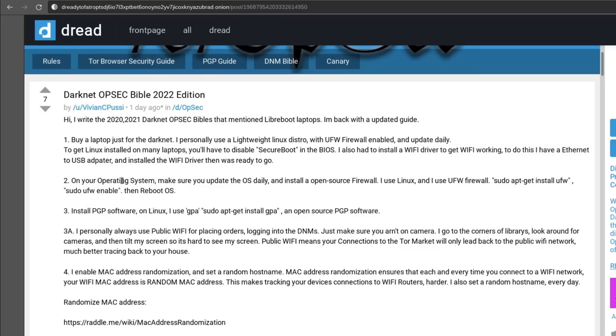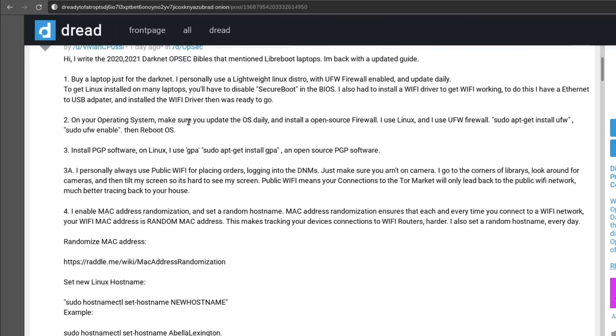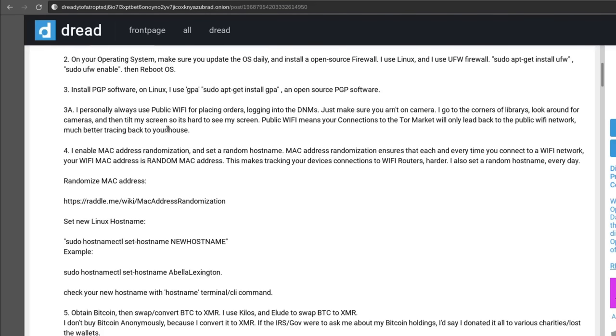Then they recommend updating your operating system daily, so that's a good idea even if you're using Windows and you're not actually going on Tor. Then they recommend to install PGP software. If you're using Tails or Whonix you can skip this step because you're already going to have the PGP software bundled with it. That's the great thing about using these distros that are meant for browsing Tor and being super anonymous.